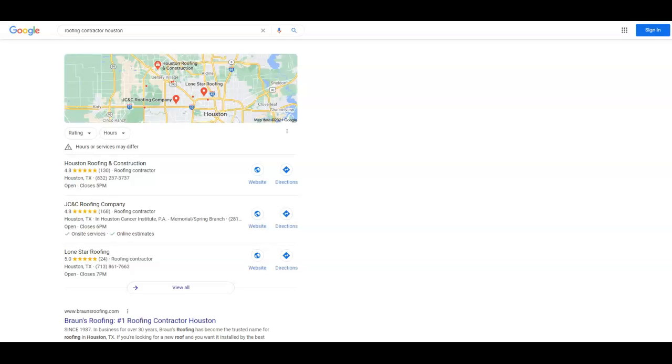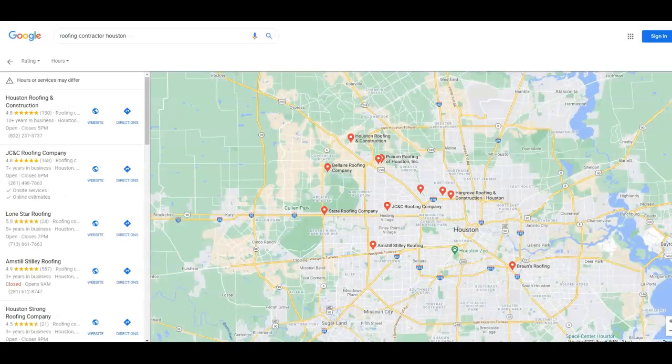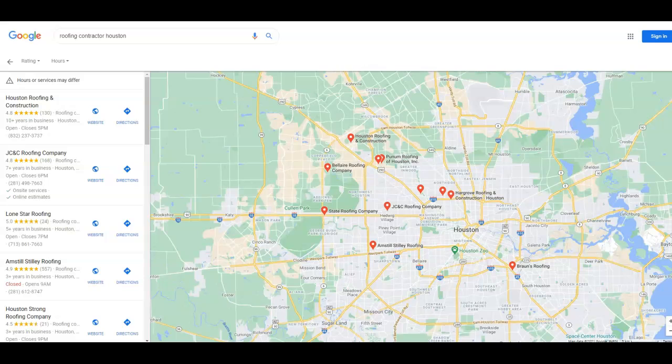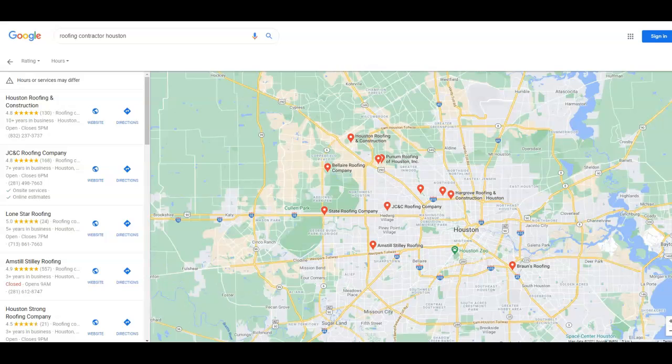This will take you about 20 minutes per citation. So when you come in the map pack and you look at more businesses for roofing contractor Houston, we're just going to click view all. You were listed on page five at number 98. Goal is to be on the first page. That of course is where most of those clicks on Google are going to go to on the map pack.